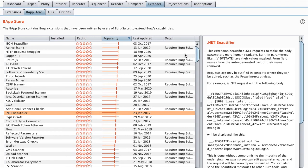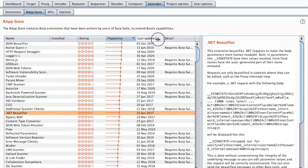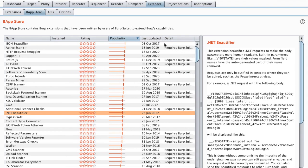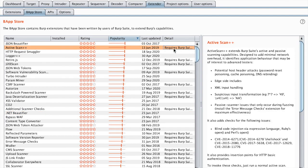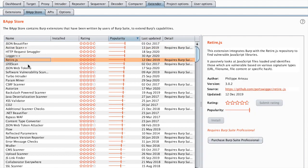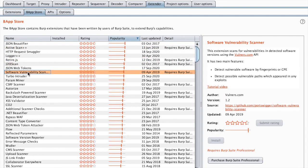We have some extensions which require Burp Suite Professional. I will be doing another video upon your request which tests those as well using Burp Professional. But for now, let's just stick with the Community Edition.